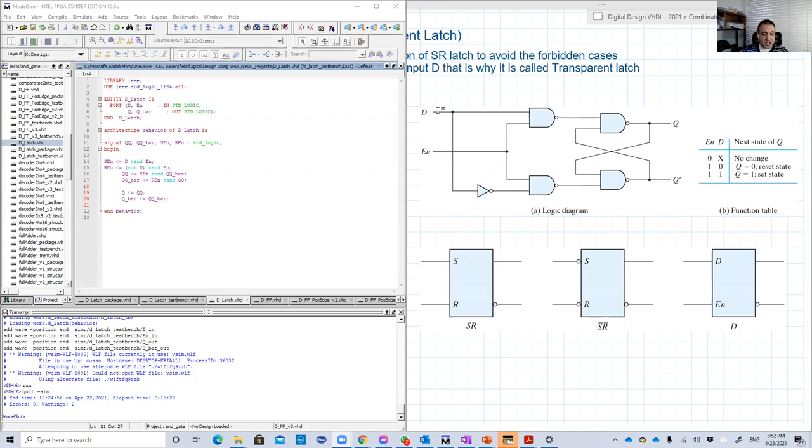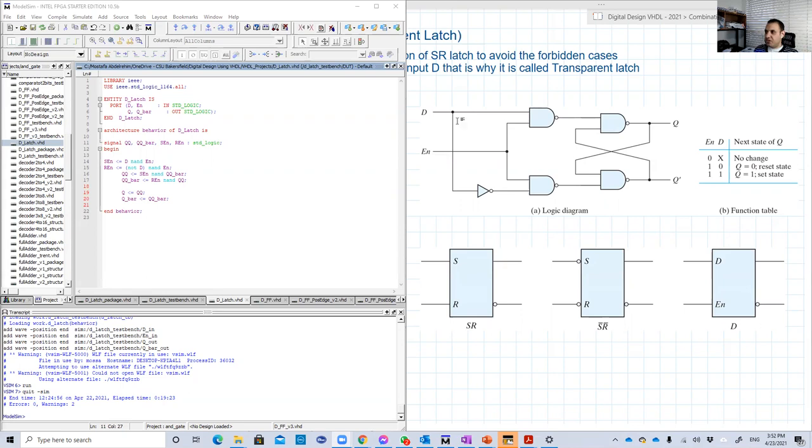If D changes from 0 to 1 at the same moment, ideally, Q will change from 0 to 1. If D changes from 1 to 0, ideally, in the same moment, Q will change from 1 to 0.